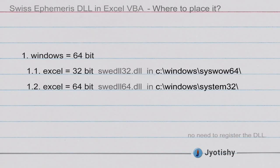Now the important question, where to place this DLL? Earlier I posted a video wherein I said you need to register the DLL. There is no need to register the DLL. I would like to clarify here. You can place it in the system directory of Windows. Excel can find it automatically.